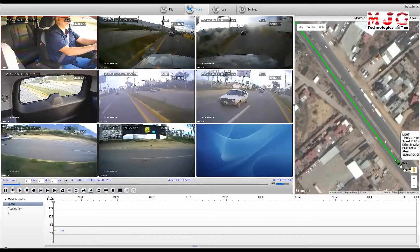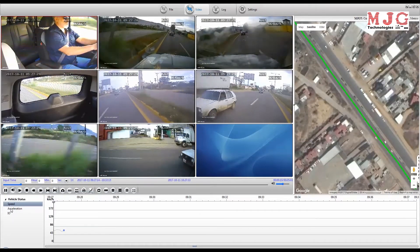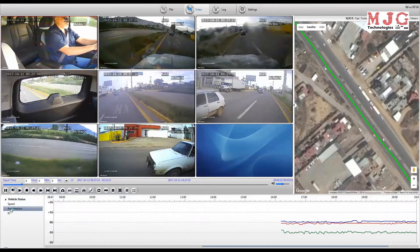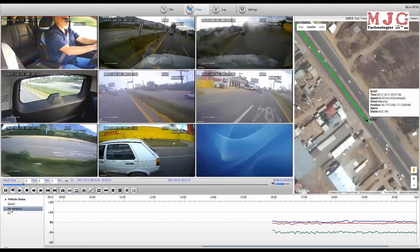You can also instantly access the Wi-Fi auto-downloaded files using your local Wi-Fi download server.